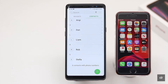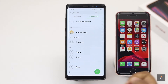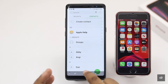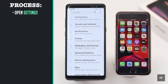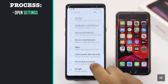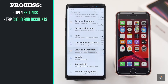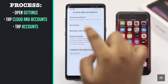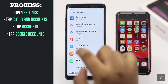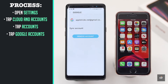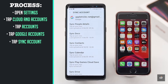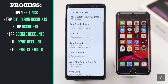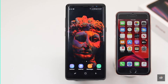You have to make sure the contacts are synced with your Google account on your Android phone. To do that, open Settings. Go to Cloud and Accounts. Tap Accounts. Tap on your Google account. Tap Sync Account. Tap on Sync Contacts, and the contacts will be synced with your Google account.